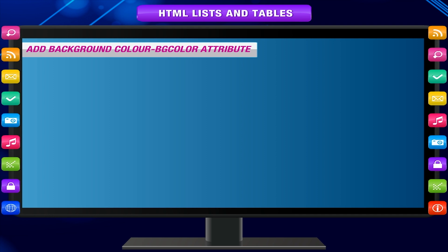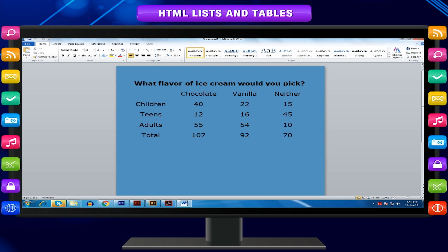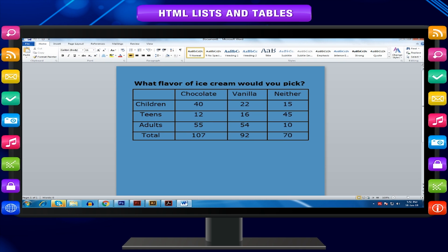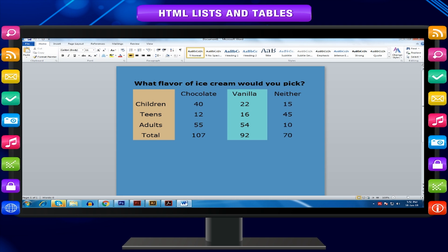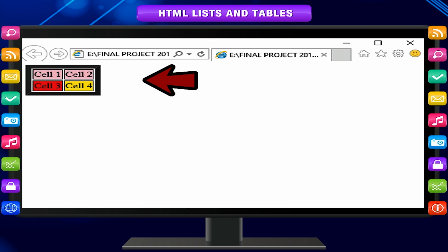The bgcolor attribute is used to change the background color of the table, row, or table cell. It is possible to specify a different color for each row or even each cell. The example shows how to set the background color for the entire table, and notice that the table border is set to 0 to hide the border. We can also set different backgrounds for the first row and individual cells in the second row.